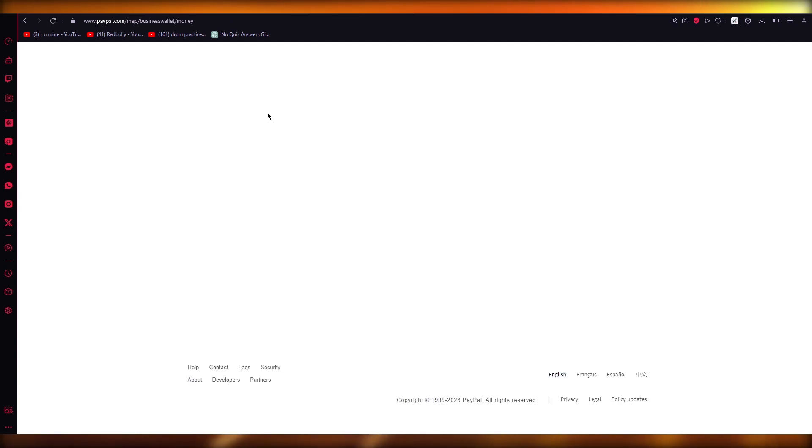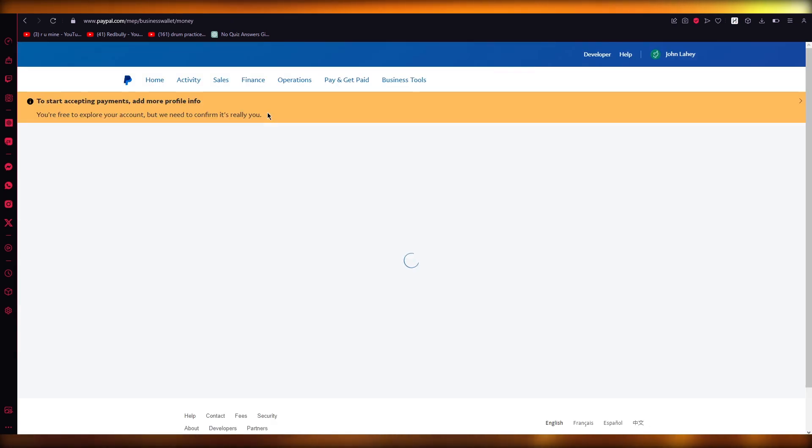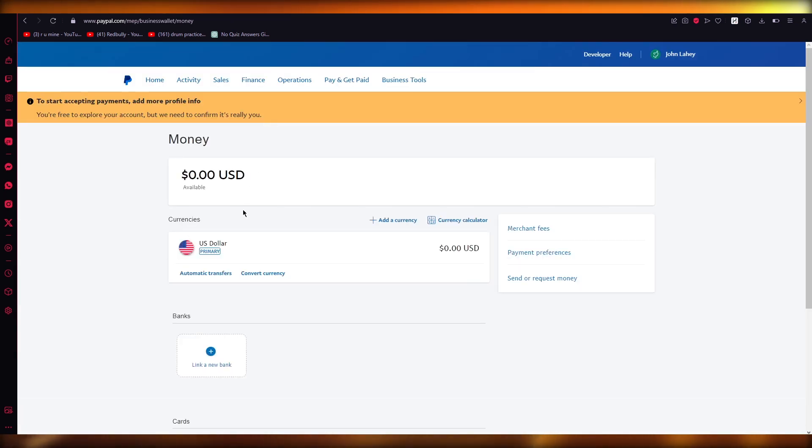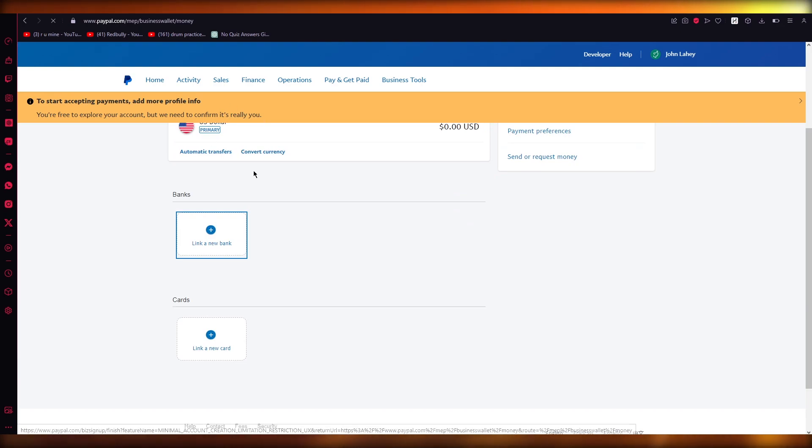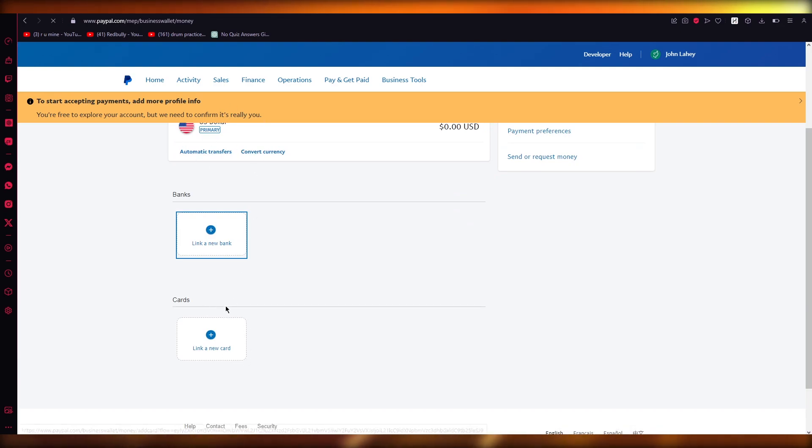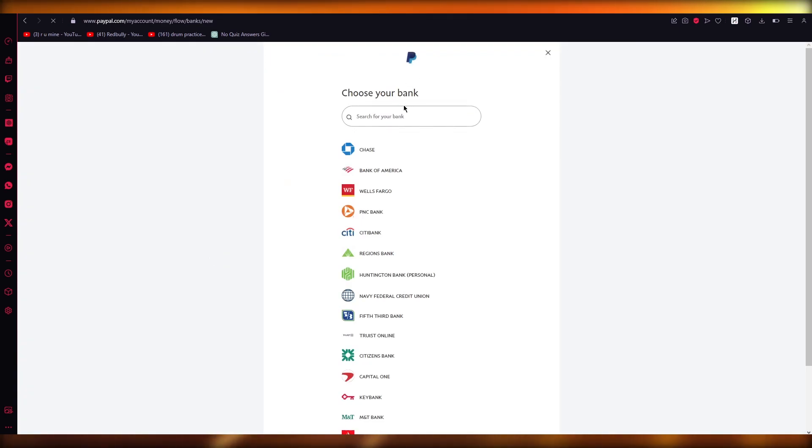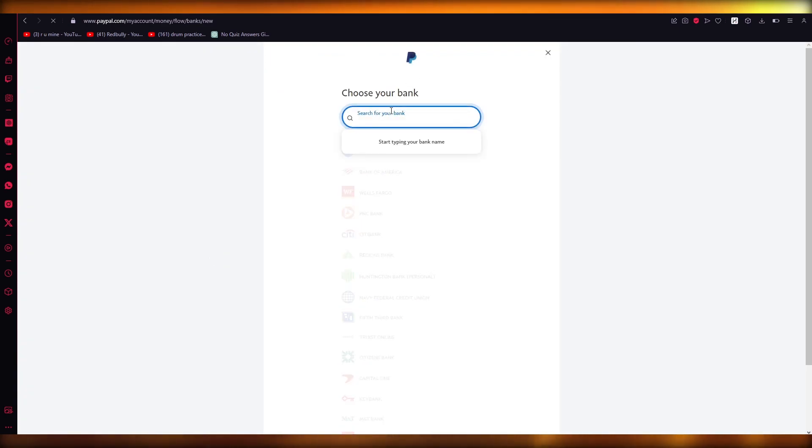So either link your Revolut card or you can go and link a bank and see if the Revolut bank is appearing over here. Although Revolut is a prepaid card, so it's less likely to appear in your banks. But if it does, you can link it in that case as well.